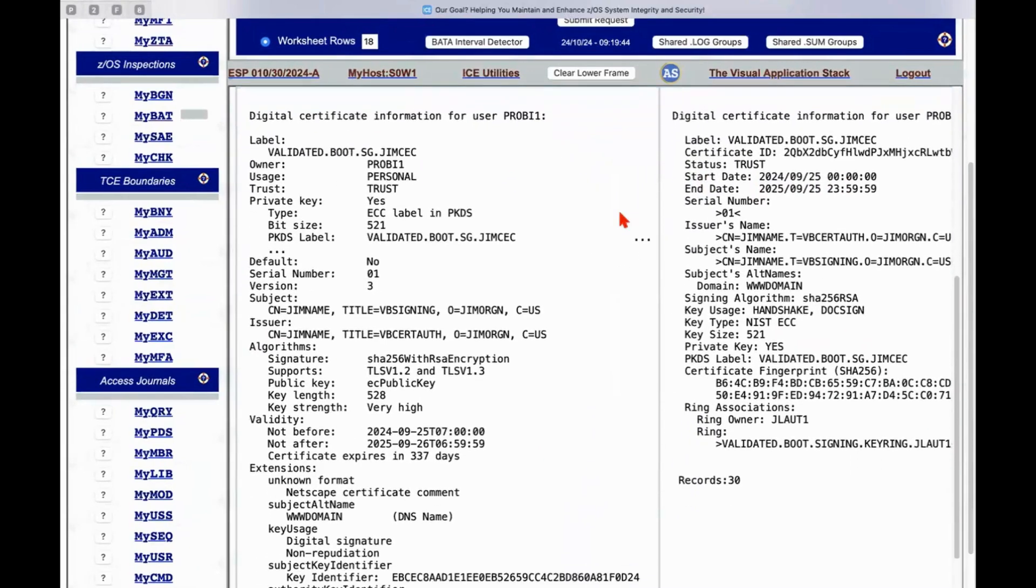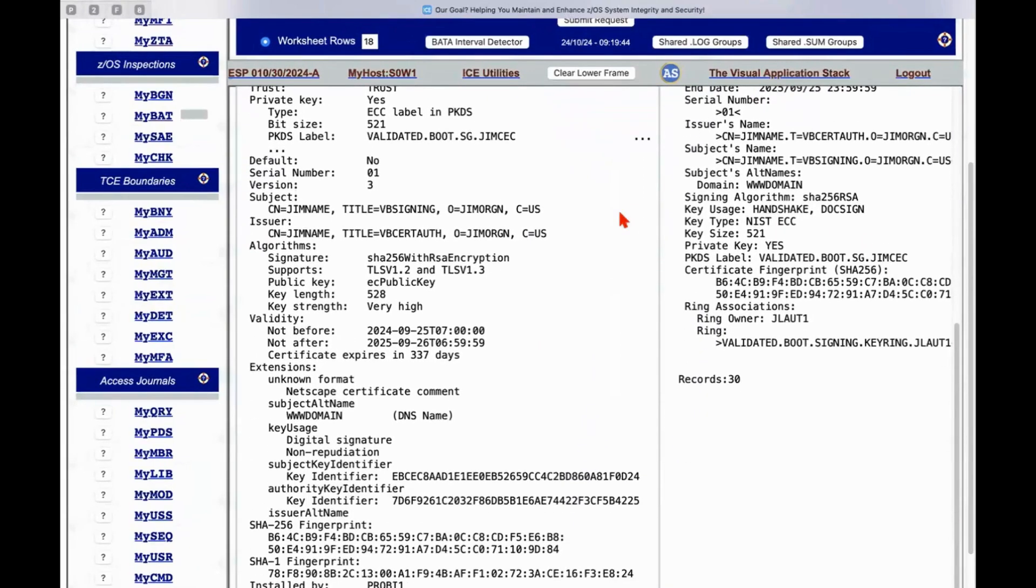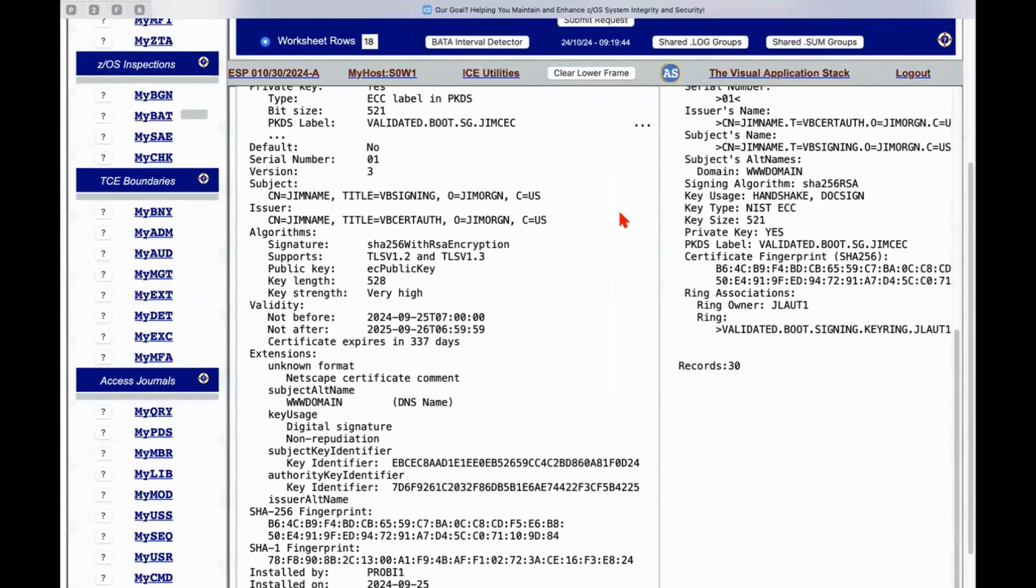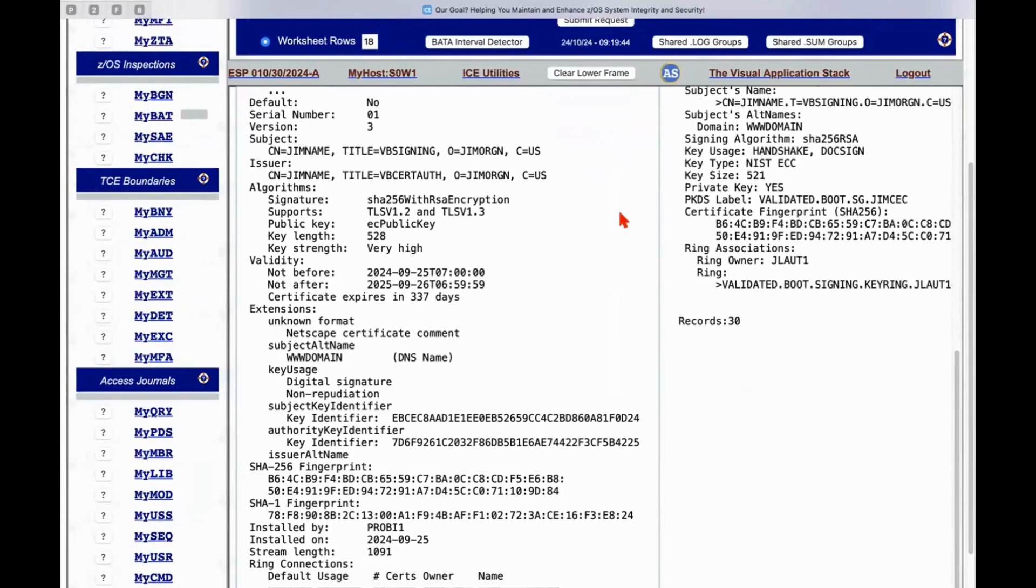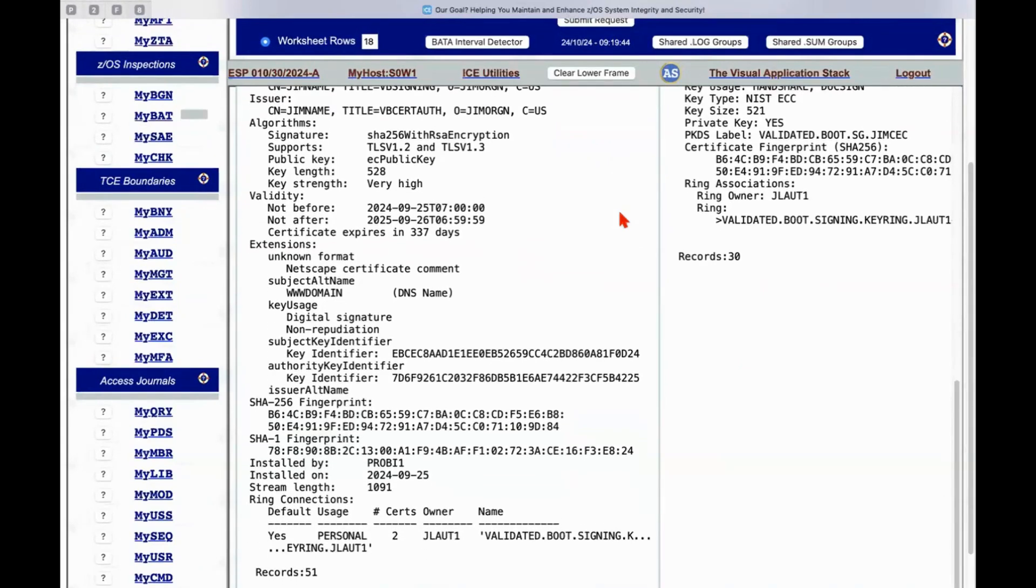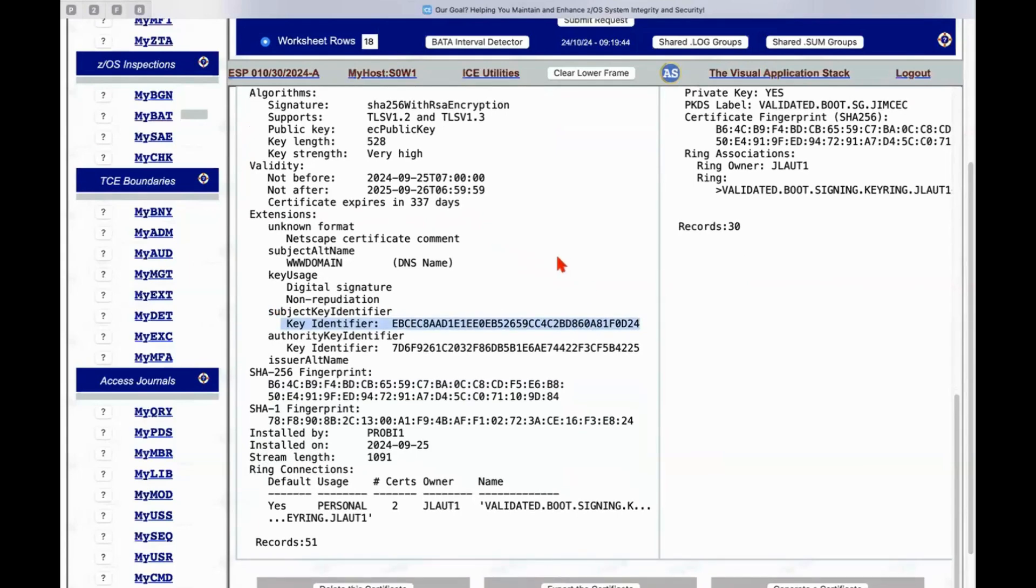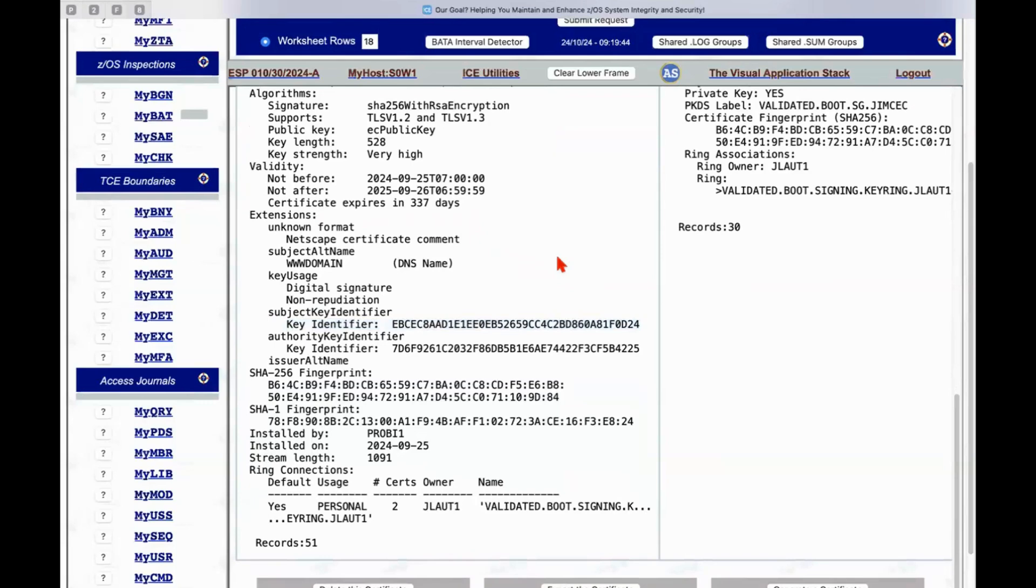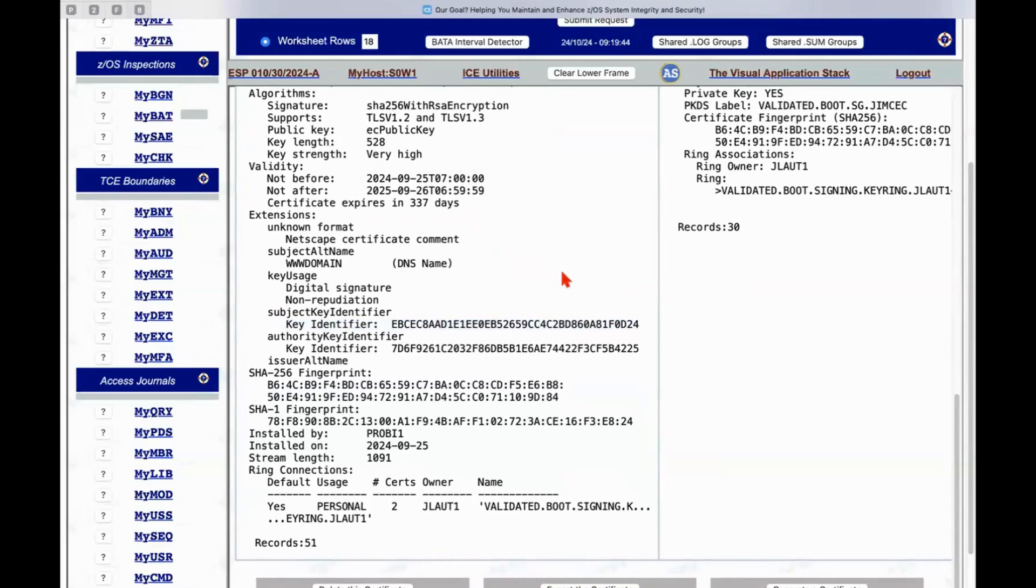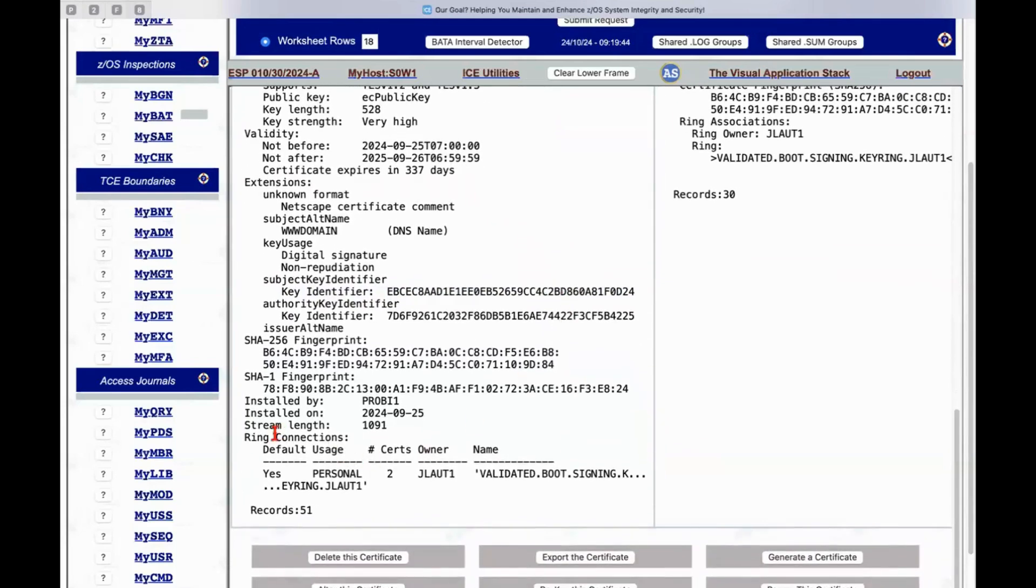And the other one is the standard RACF list command output which you see on the right hand side. There are a number of different advantages to what you see on the left. additional information that's being pulled out of RACF. One of them is the subject key identifier itself. RACF